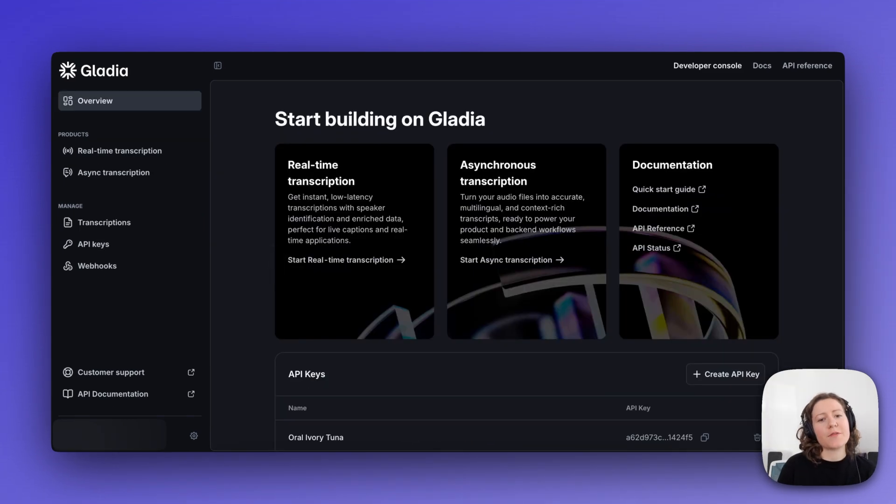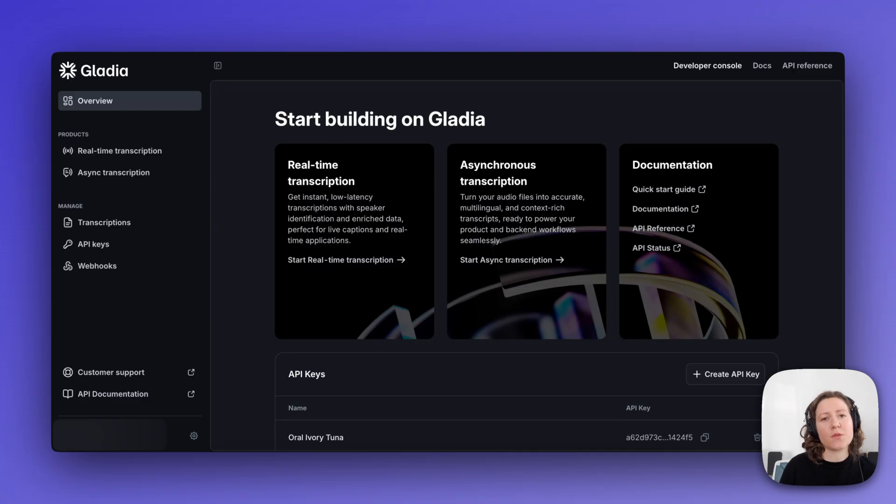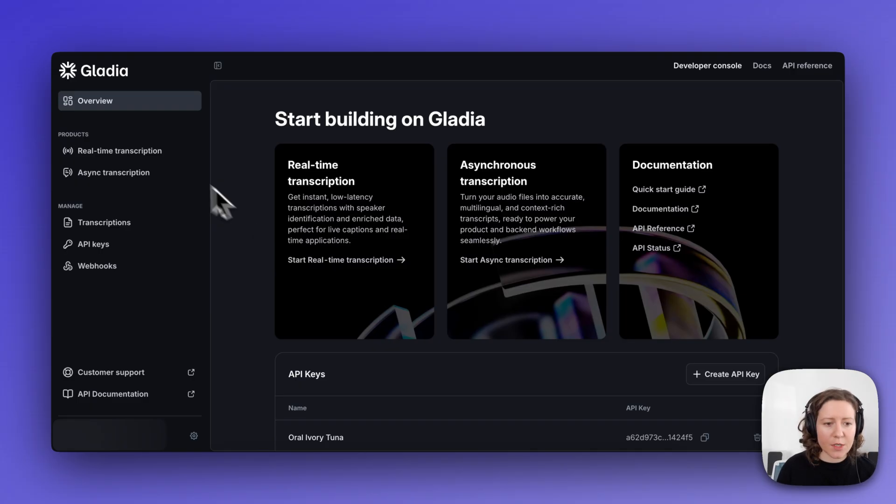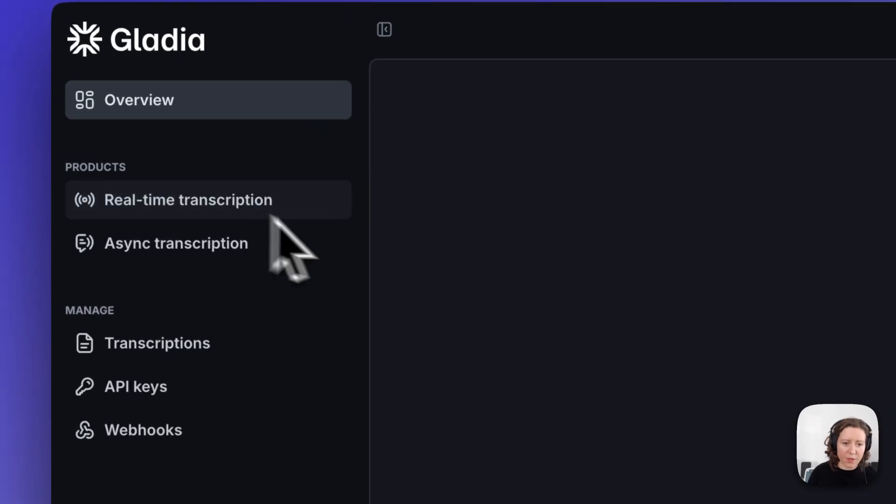To generate a live transcript like the one I just showed you, you're going to want to go to app.gladia.io and click real-time transcription.